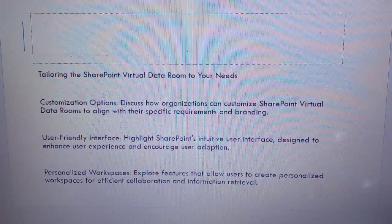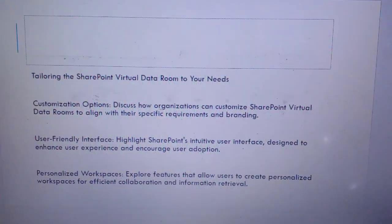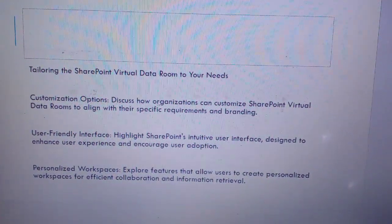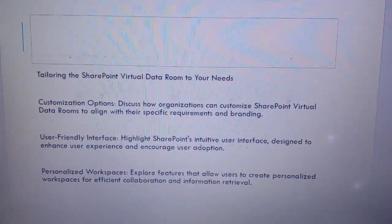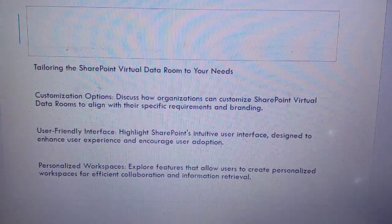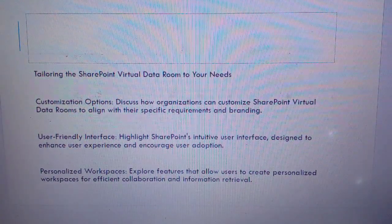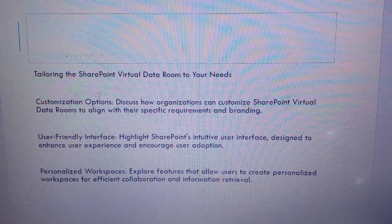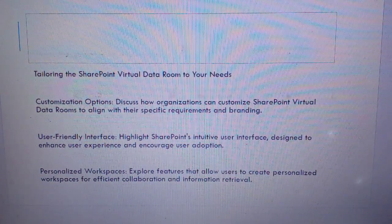Tailoring the SharePoint Virtual Data Room to your needs: Customization options — discuss how organizations can customize the SharePoint Virtual Data Room to align with their specific requirements and branding. User-friendly interface — highlight SharePoint's intuitive user interface design to enhance user experience and encourage user adoption. Personalized workspace — explore features that allow users to create personalized workspaces for efficient collaboration and information retrieval.